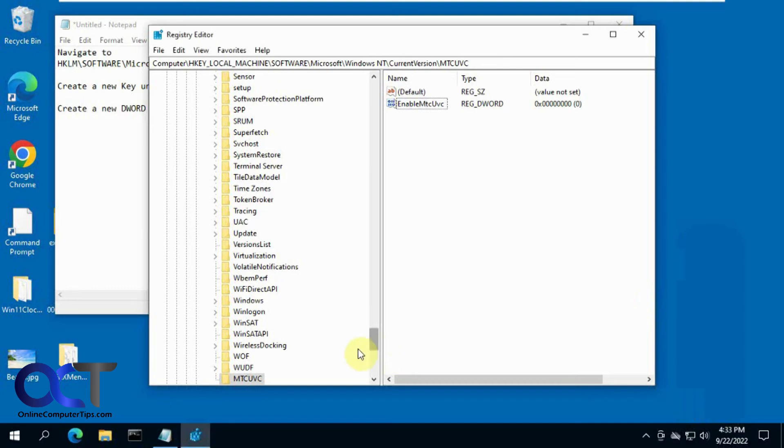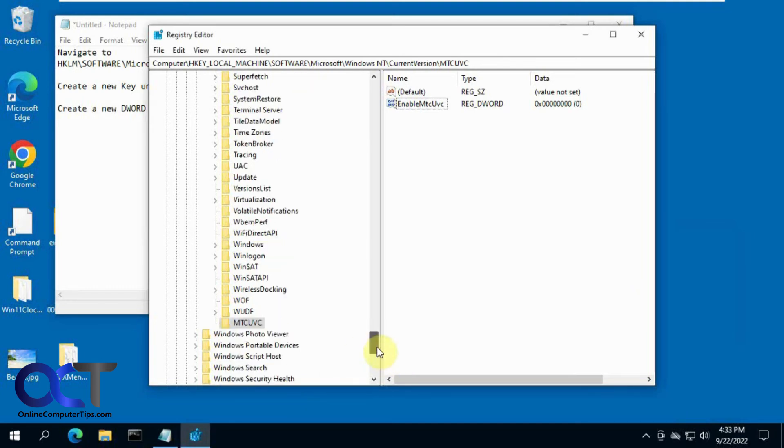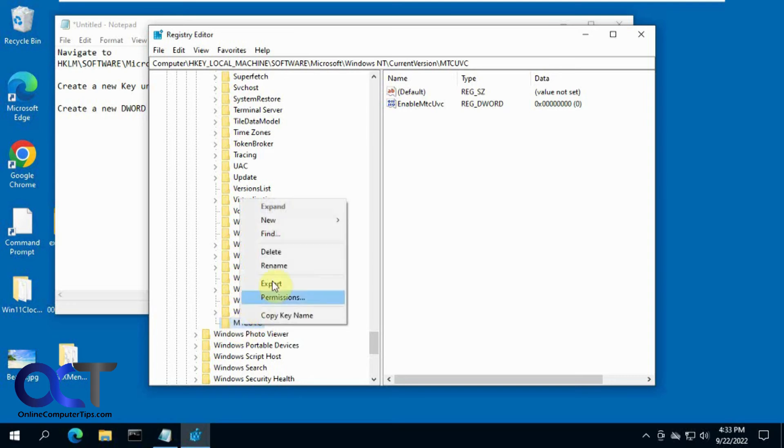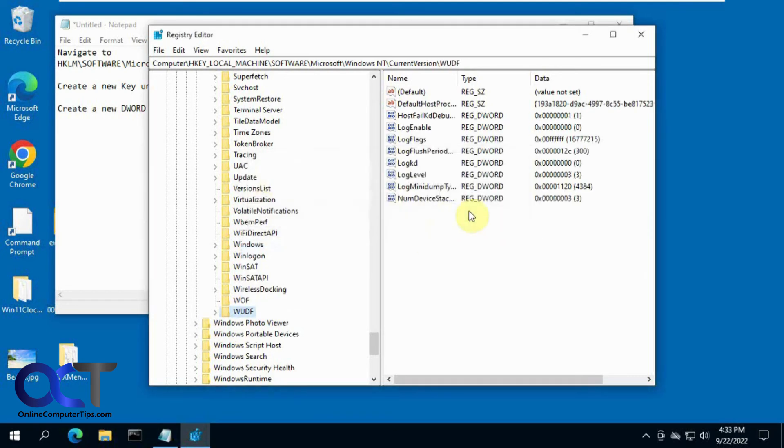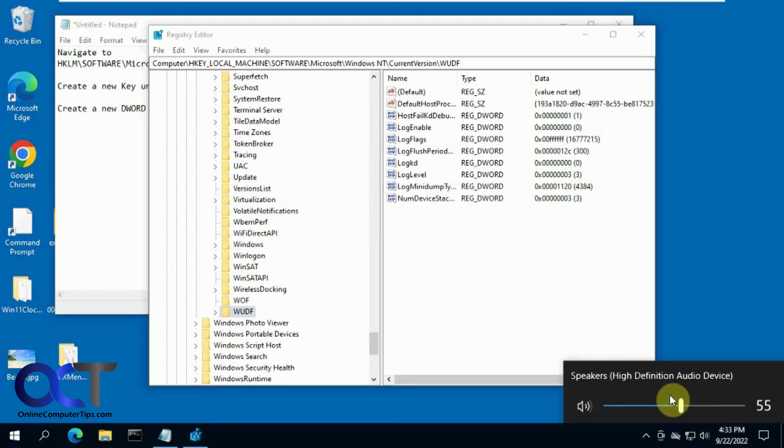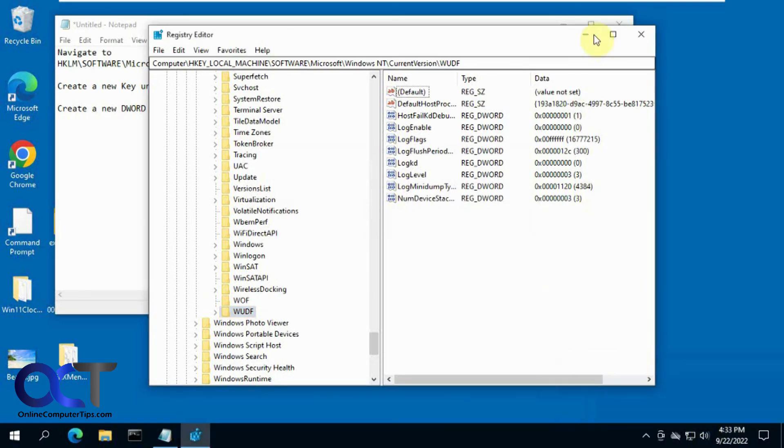So if you don't like it and you want to get rid of it, just simply go back to this location in your registry editor and delete this key right there. And then it's instantly back to the horizontal way.